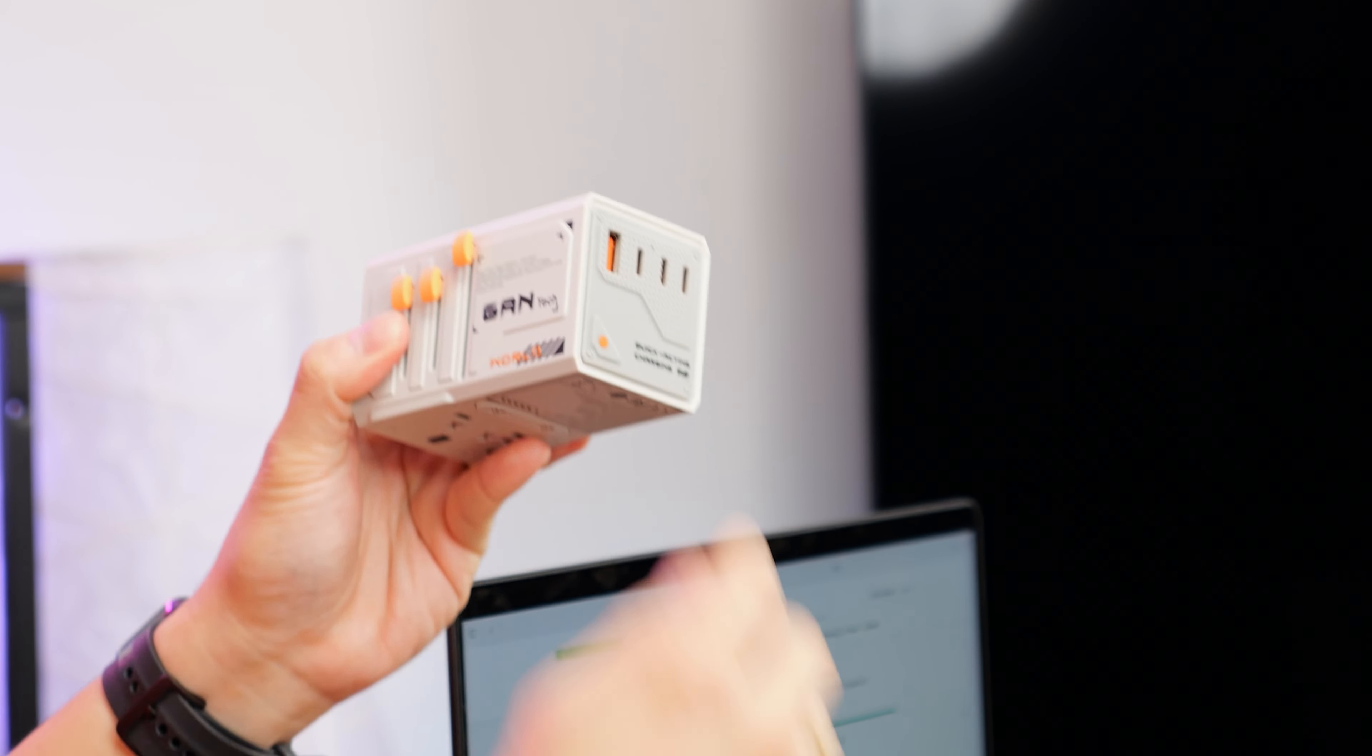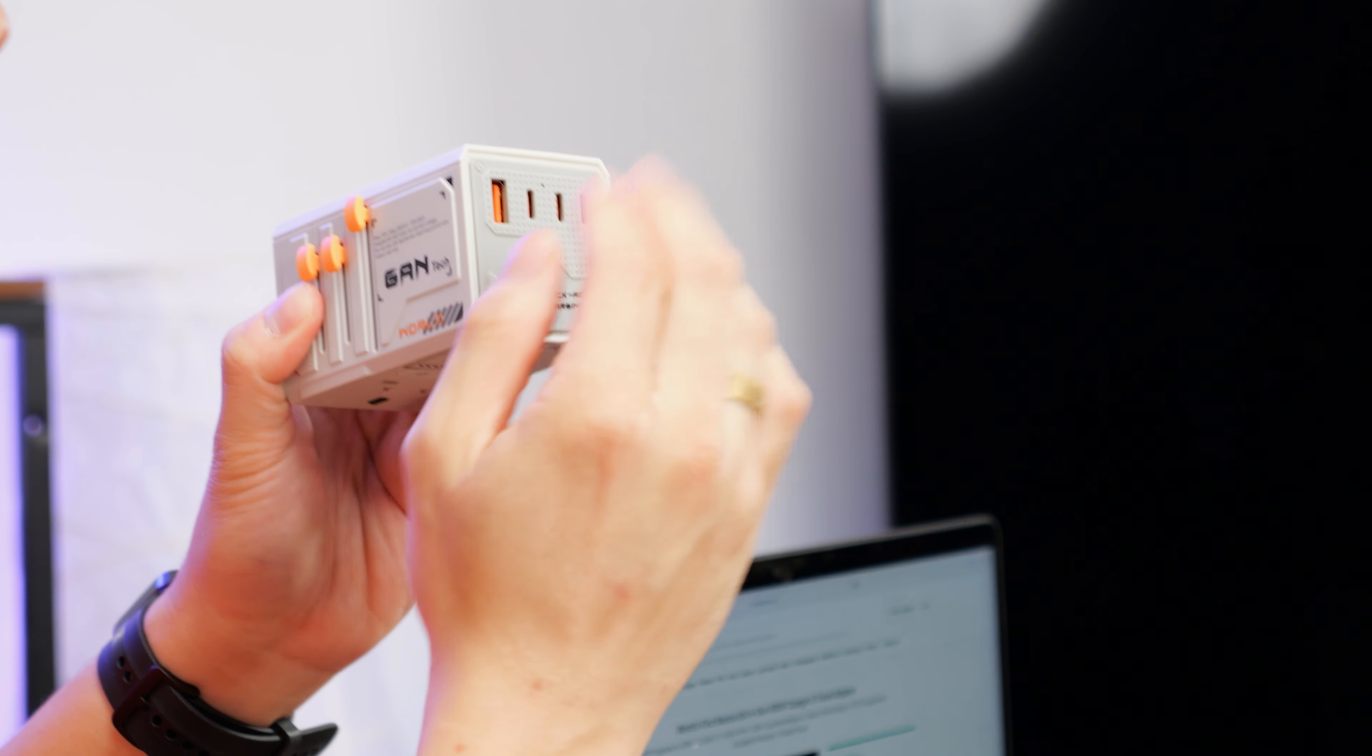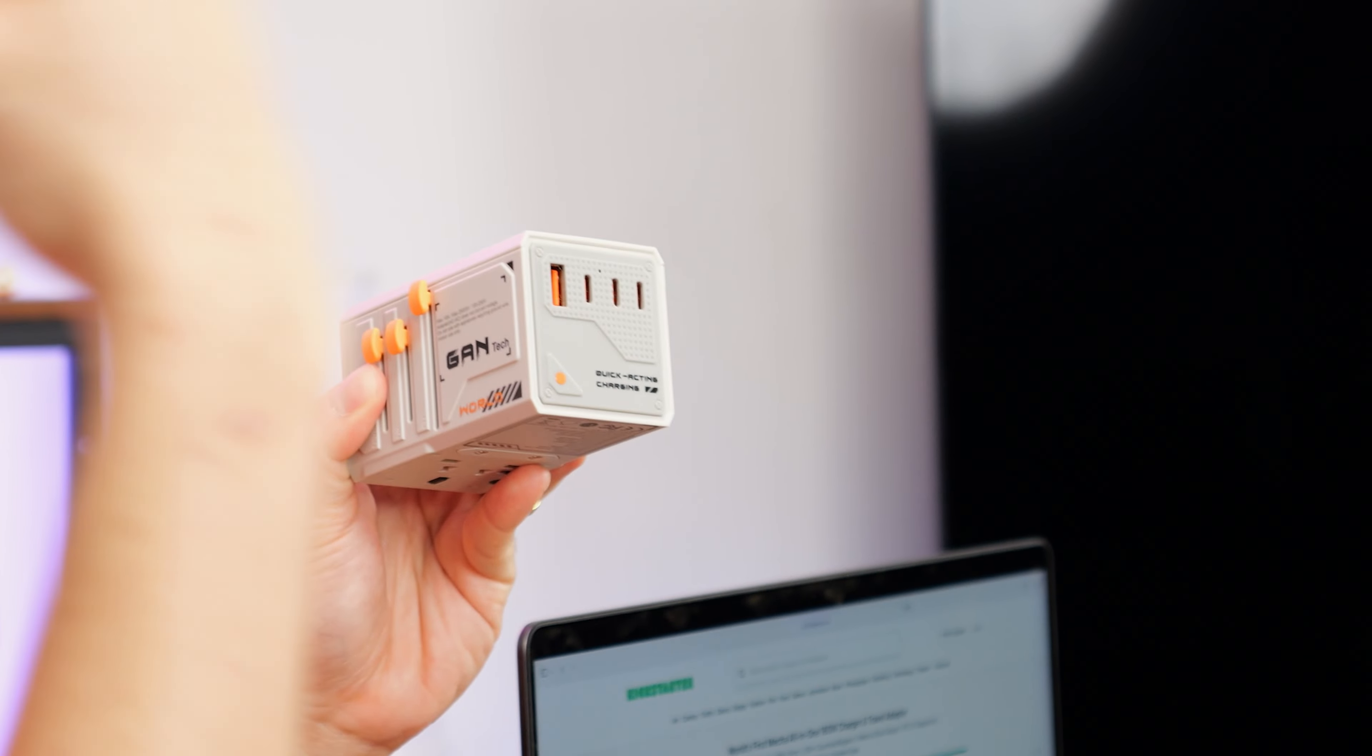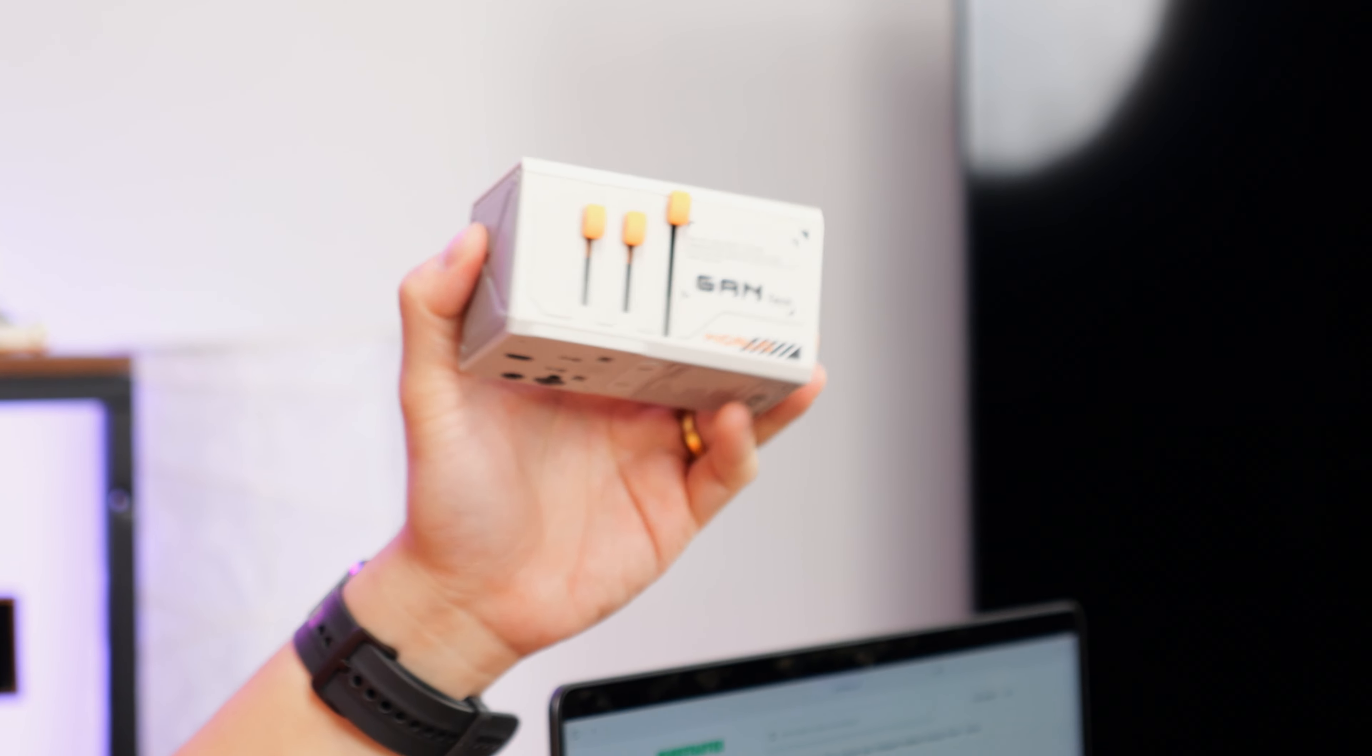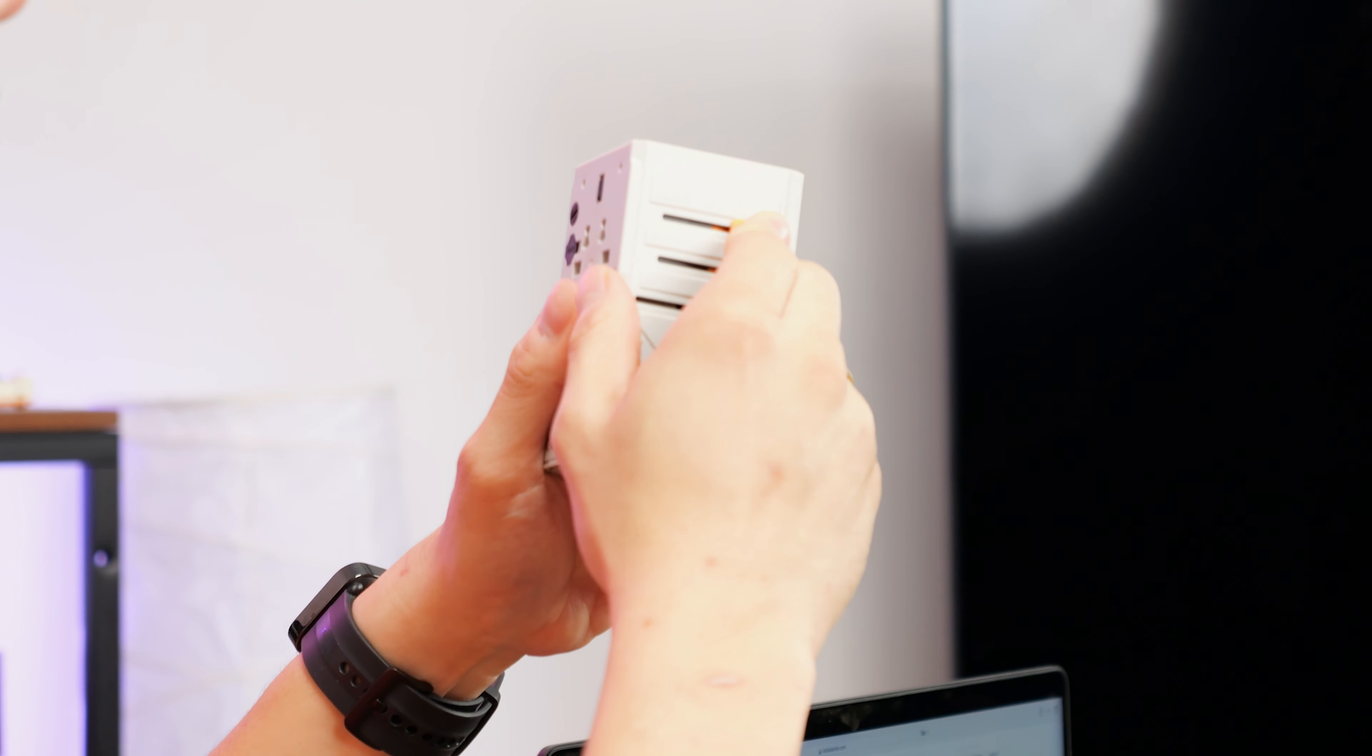At the bottom, you have a USB-A port and three USB-C ports that support a total combined power of 160W. Turning over to the left side of the charger, you get three levers here.